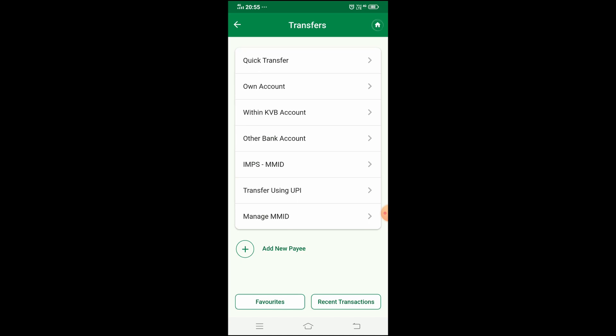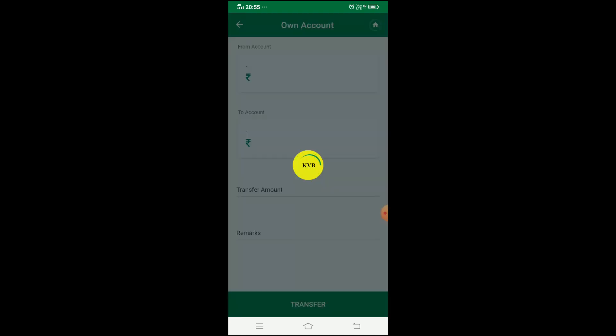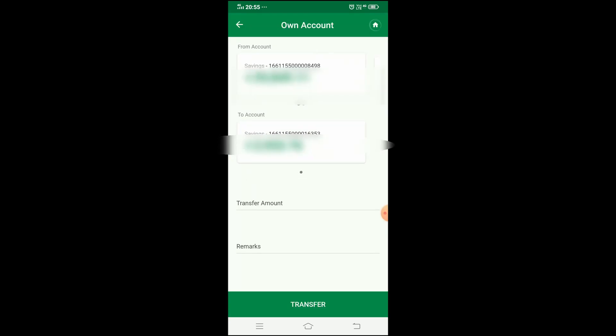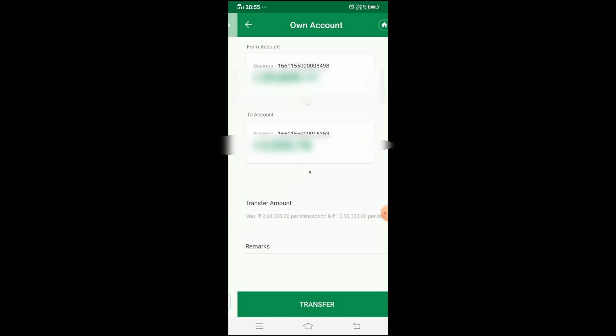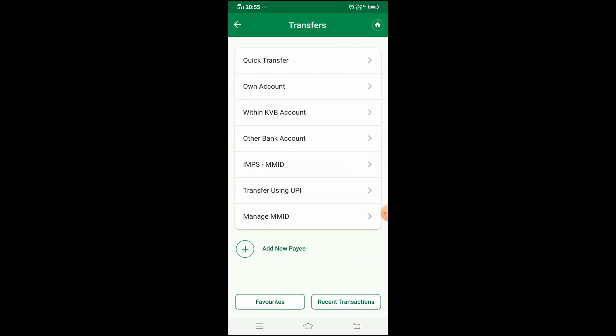In the quick transfer method, you can transfer to one KVB account. There is also an own account transfer option, where you can transfer between two linked KVB accounts. Within KVB account transfer is also available. For other bank accounts, you can choose another bank and enter the other bank account details. You can choose transfer options like NEFT, IMPS, and RTGS here.